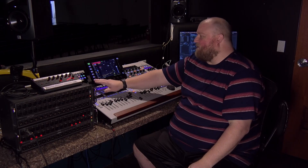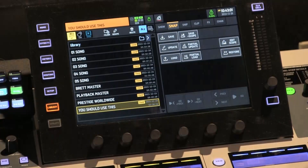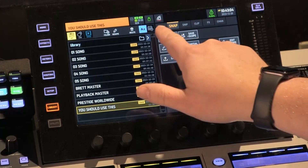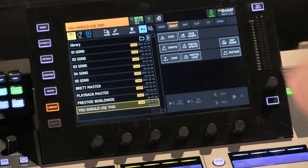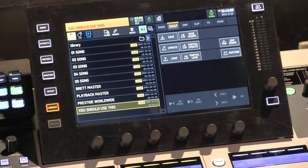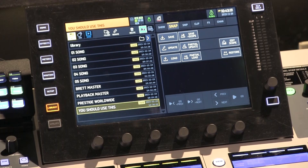On this board, scenes are called snaps. If you go to the library, you have several options: shows, snaps, and snips. A show is a collection of snaps, and a snap is essentially a scene — you can save the entire board state into a snap, including routing, and change that across snaps. So that's a quick overview of what you can get in and out of this board, how many channels you can truly use, how many inputs there are, and how you would make that work.